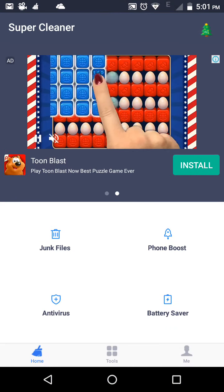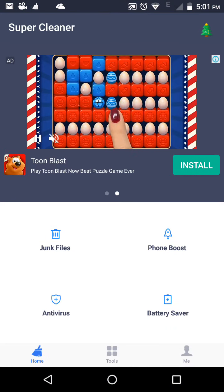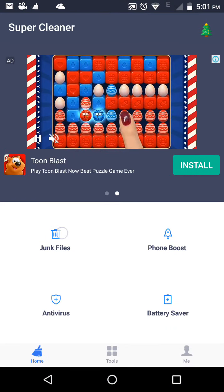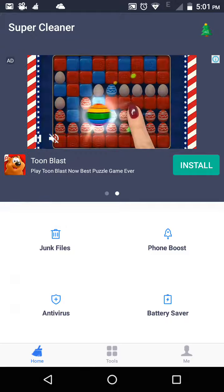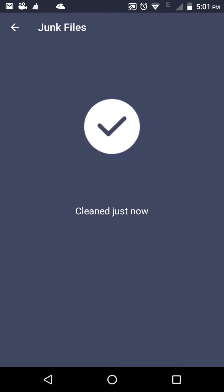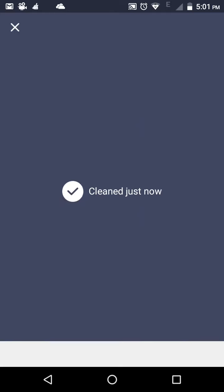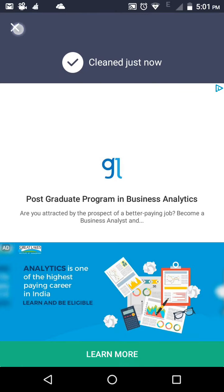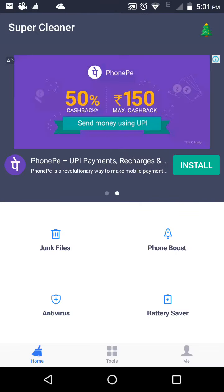If we go to Super Cleaner, I will click on junk files. Now it will show me you have cleaned just now, but I will show you without application how to clean the cache data.